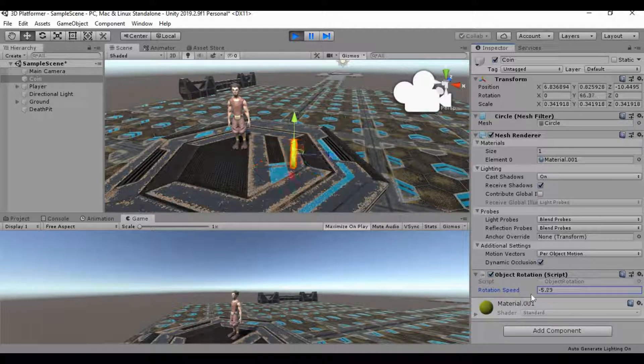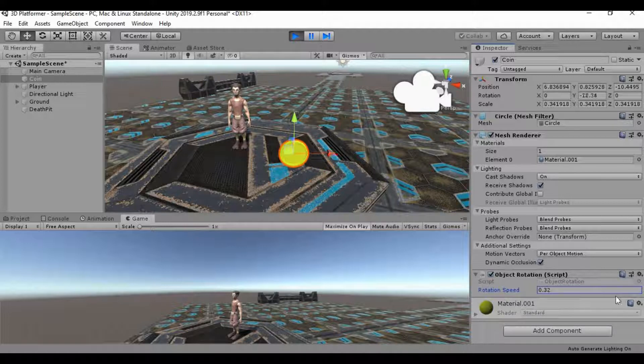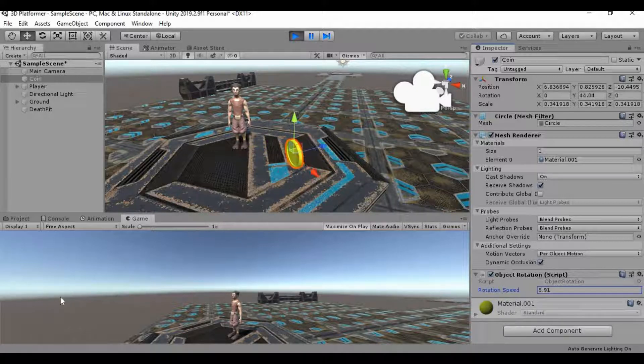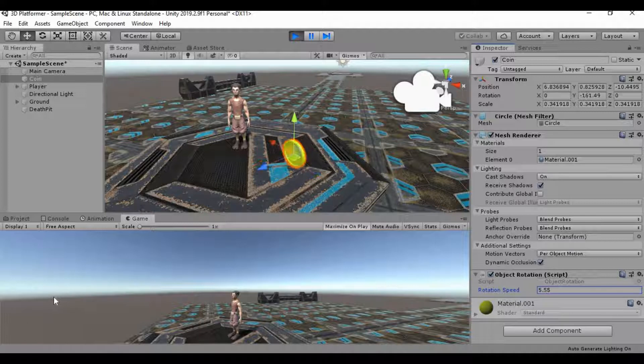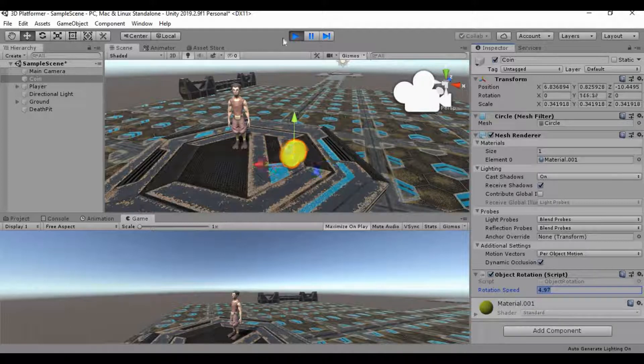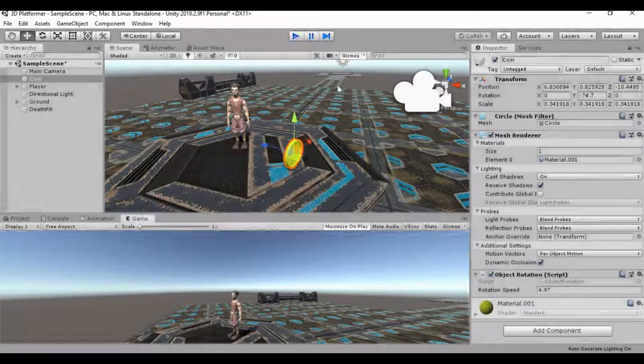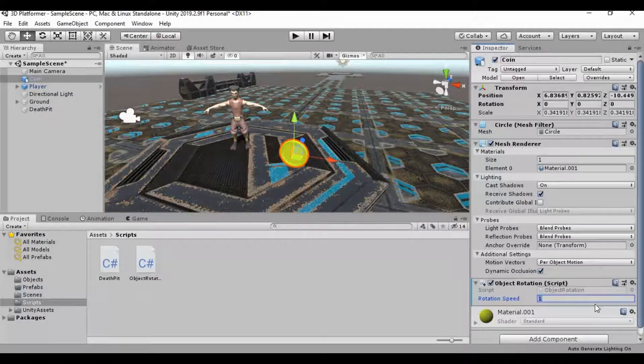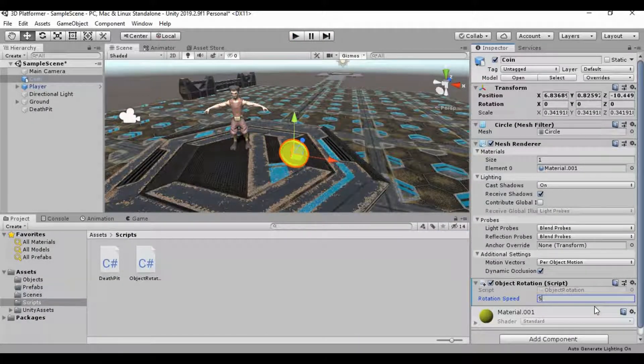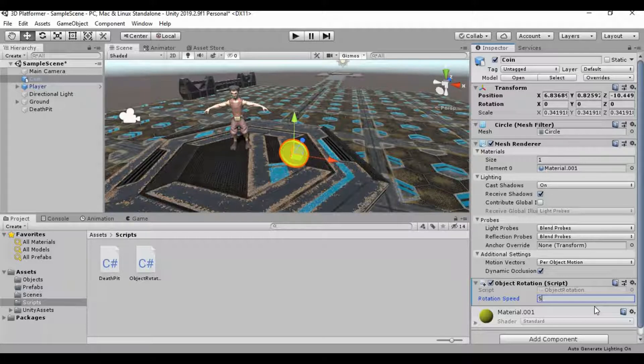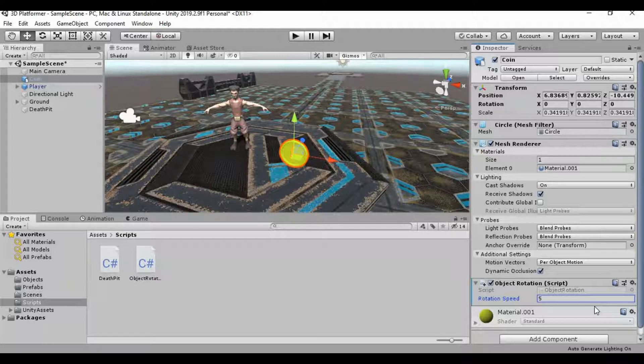Let's go ahead and set this to a speed that we want it to. Let's figure out about how fast we want this to go. A little too fast. Okay, so 5 seems to be about right. So I'm going to go ahead and exit play mode and I'm going to change this to 5. Because anything that we change while we're in play mode is not going to reflect after we get out of play mode. So we've got to make sure that we change that to 5 outside of play mode.